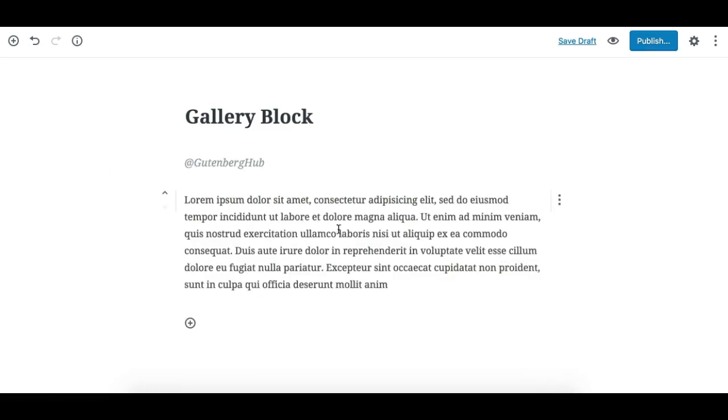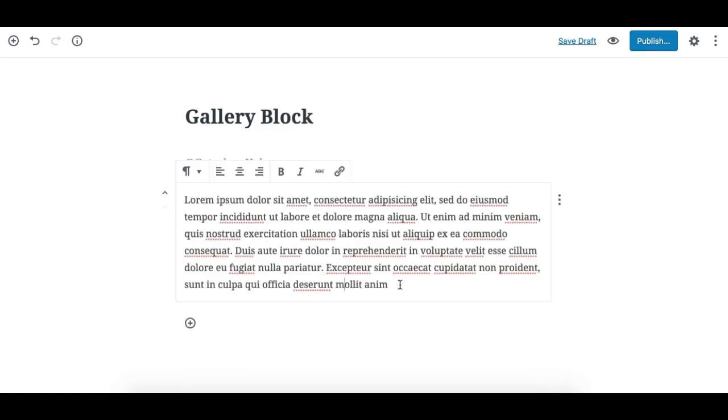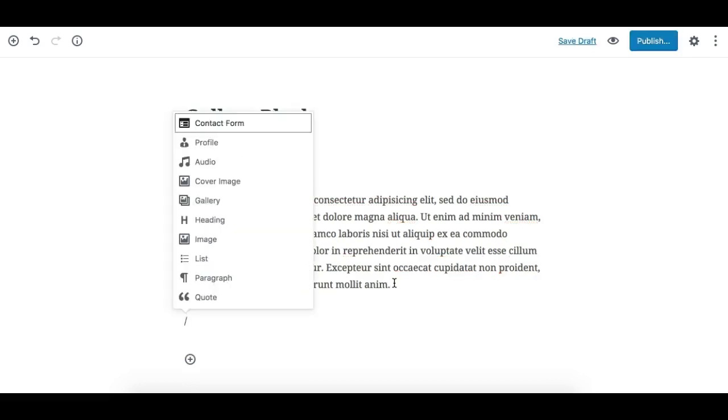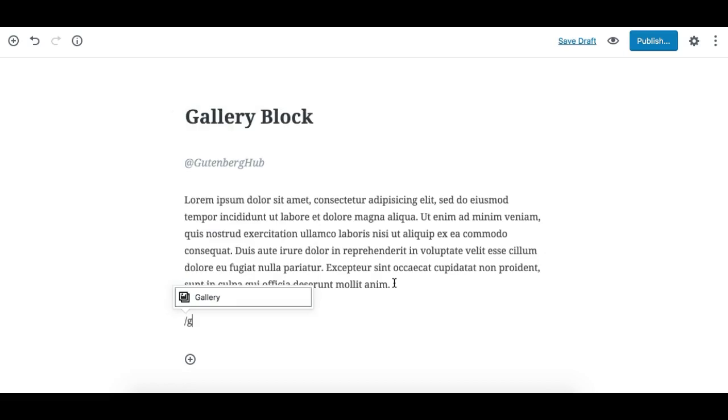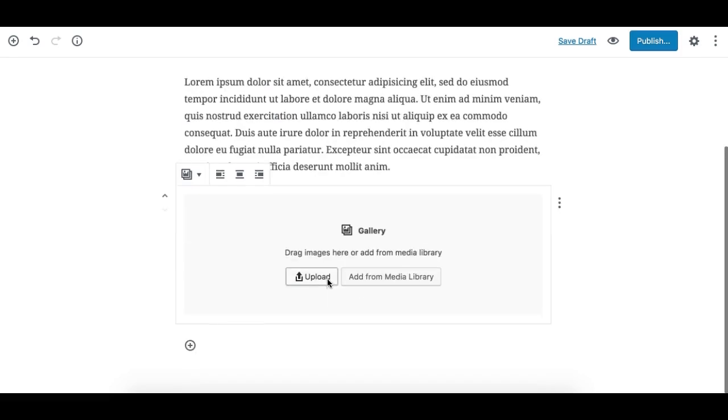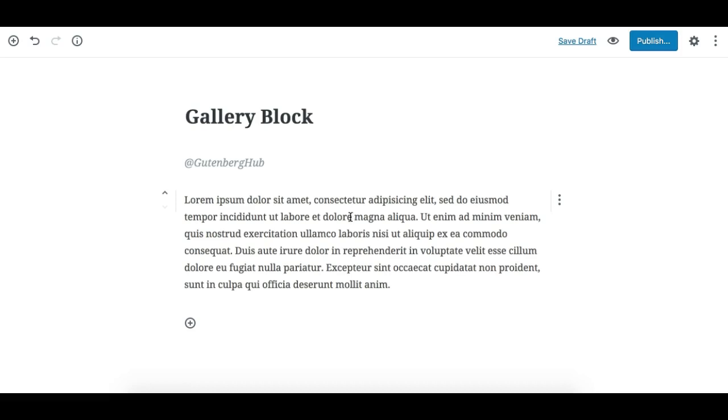And there's one more way. Suppose you need to add a gallery now, you've wrote a paragraph and you need to add a gallery. You just need to hit enter, start typing forward slash, and type gallery and hit enter or click here and it will add the gallery block.